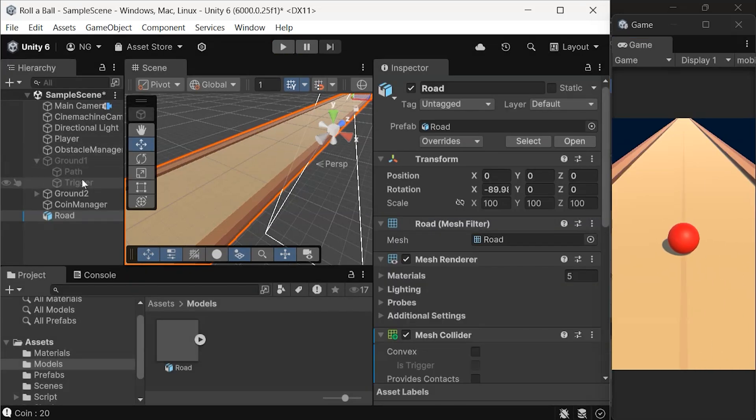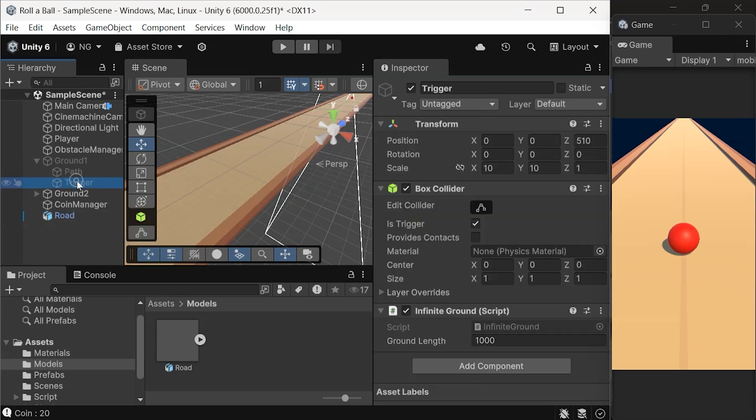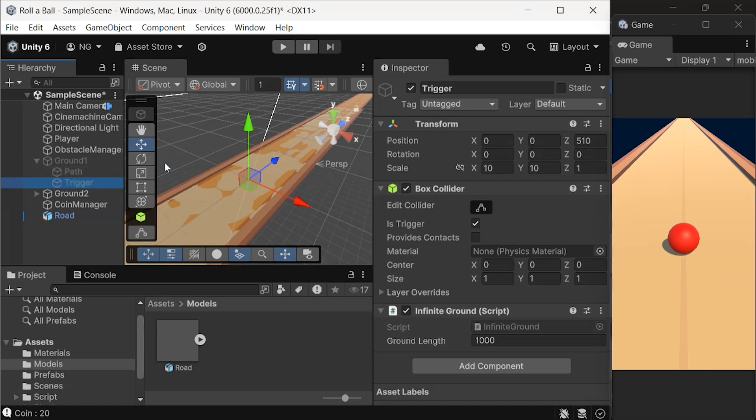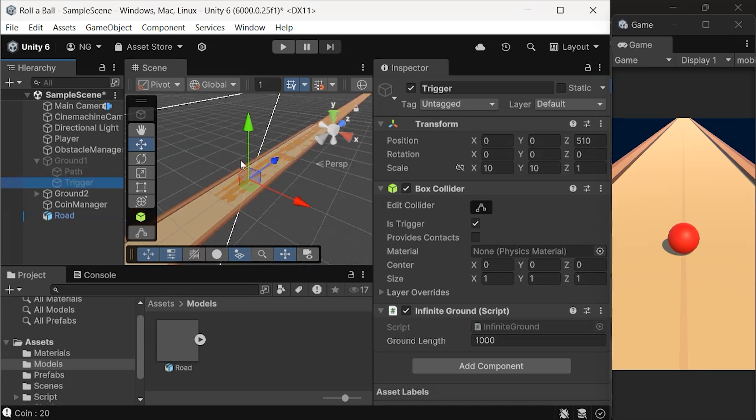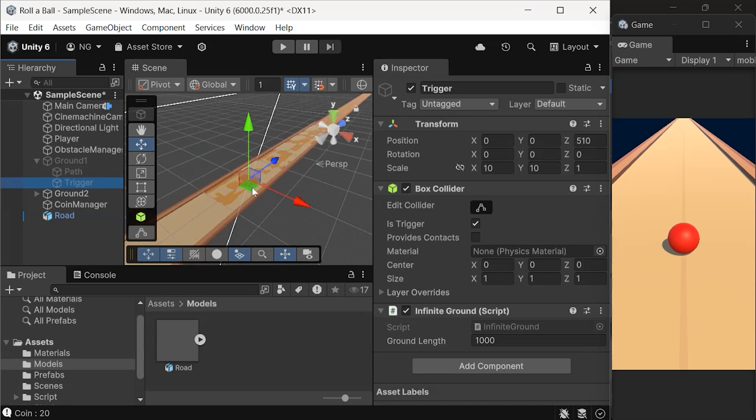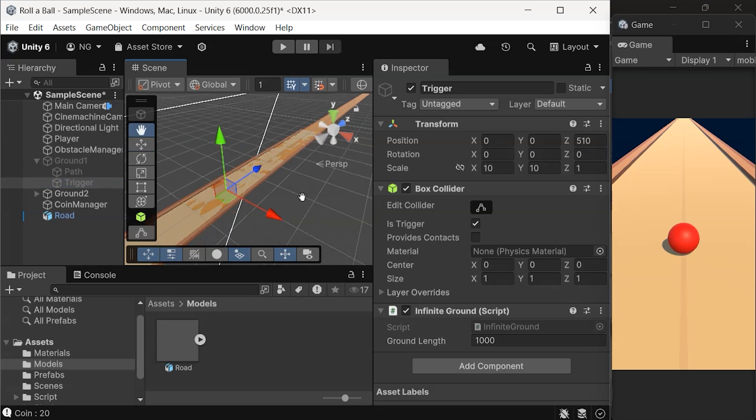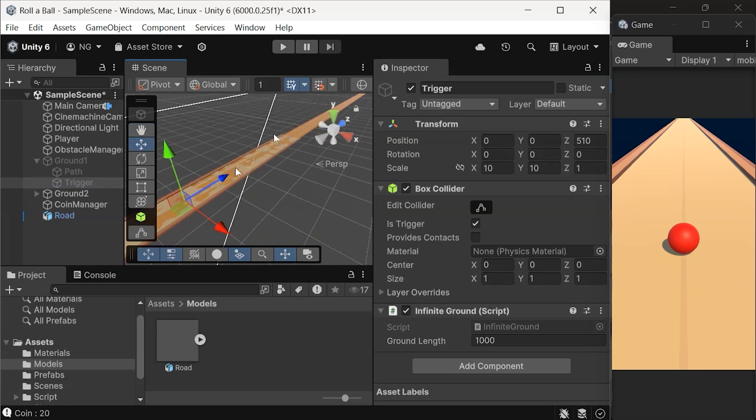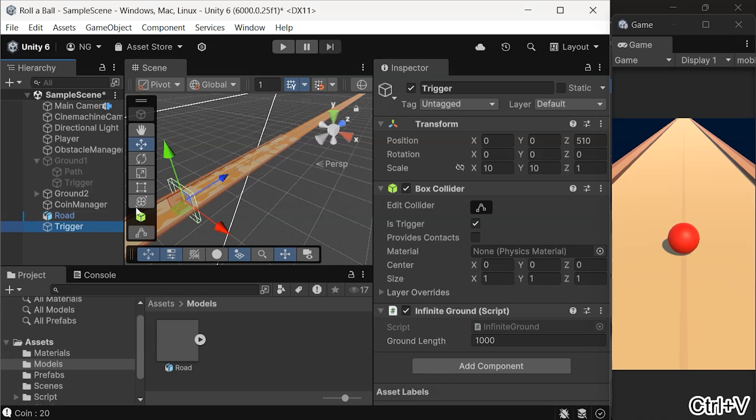In our previous setup, the ground had a trigger as its child, which helped move the ground forward when the ball passed through it. Let's replicate that functionality for our new road. Locate the trigger under the previous ground in the hierarchy. Copy the trigger, then paste it as a child of the new road.